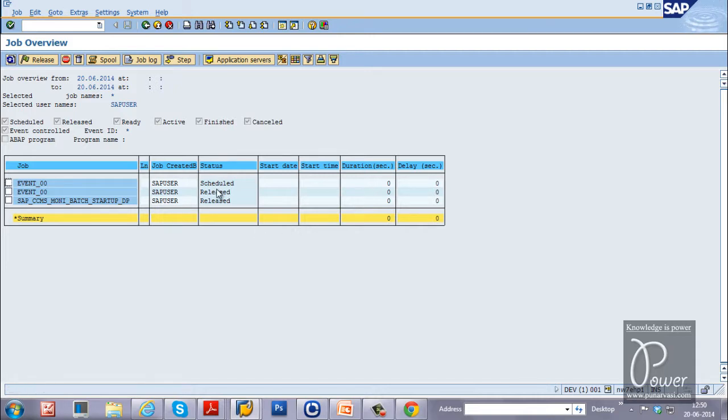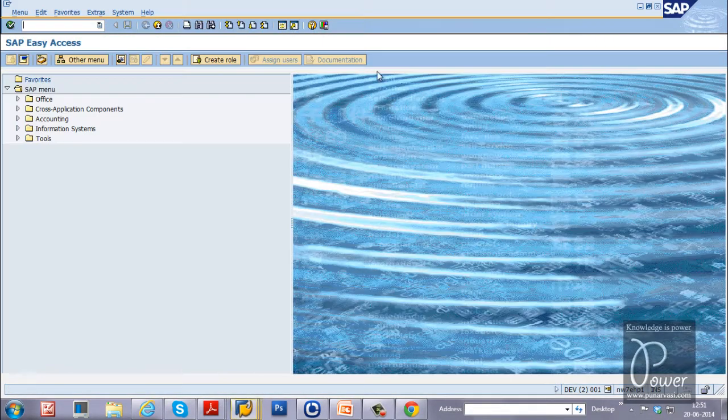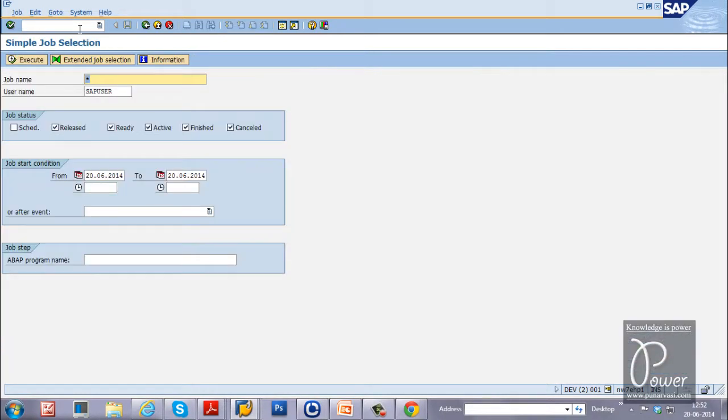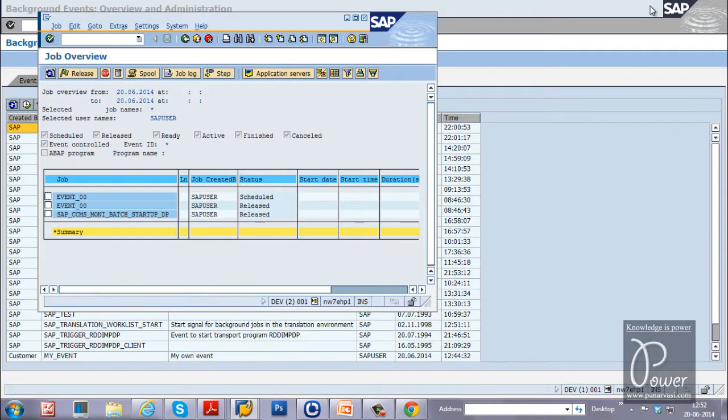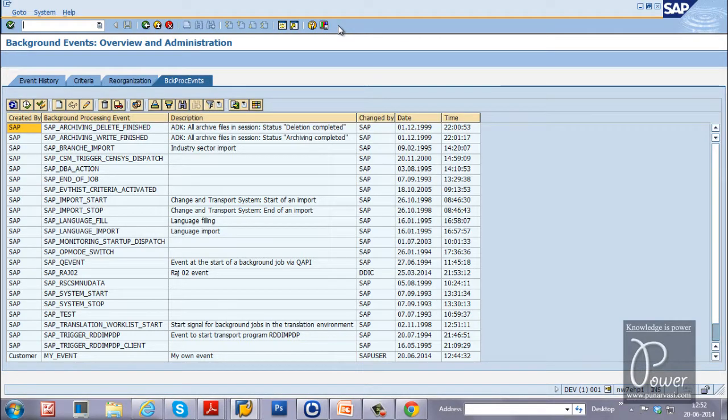Once the event is triggered, the job will be started and it will be completed. Let us start that particular job. Just open another session to view the job monitor screen SM37. And select this star. Click on the execute button so that the status can be viewed from this screen. And this is the screen for triggering the event.